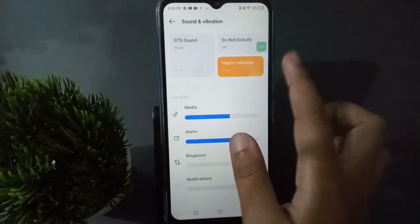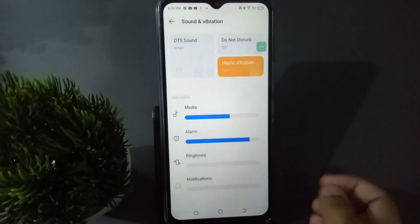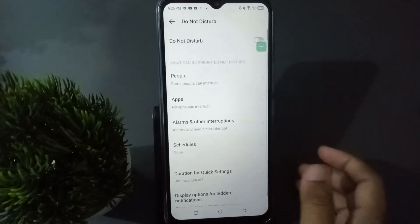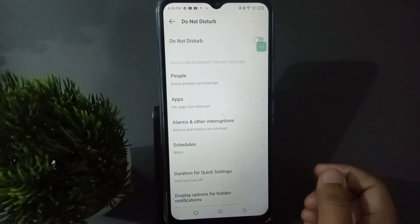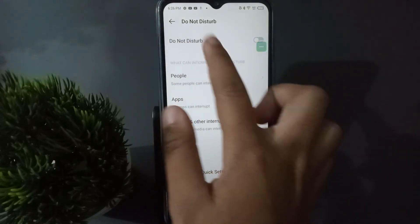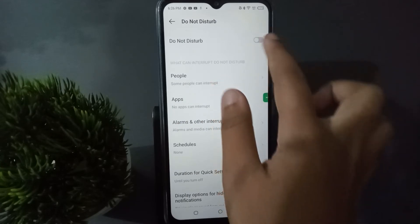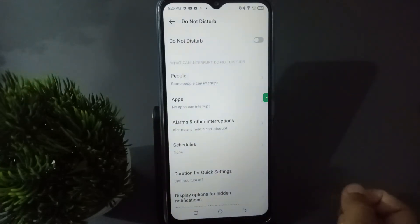After that, here is the Do Not Disturb option. You have to click on Do Not Disturb. Once you move into Do Not Disturb, here is the Do Not Disturb setting and here is the toggle icon.